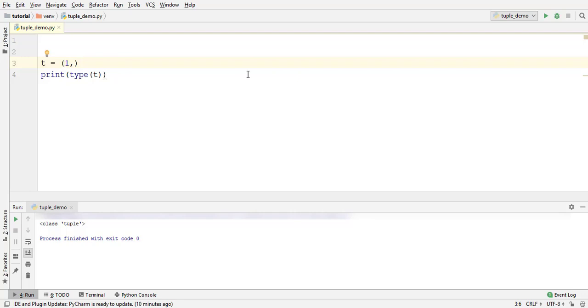But you cannot remove the comma. If you do that, Python will consider it as a single element and not a data structure or a sequence. Run this. It is an integer now.